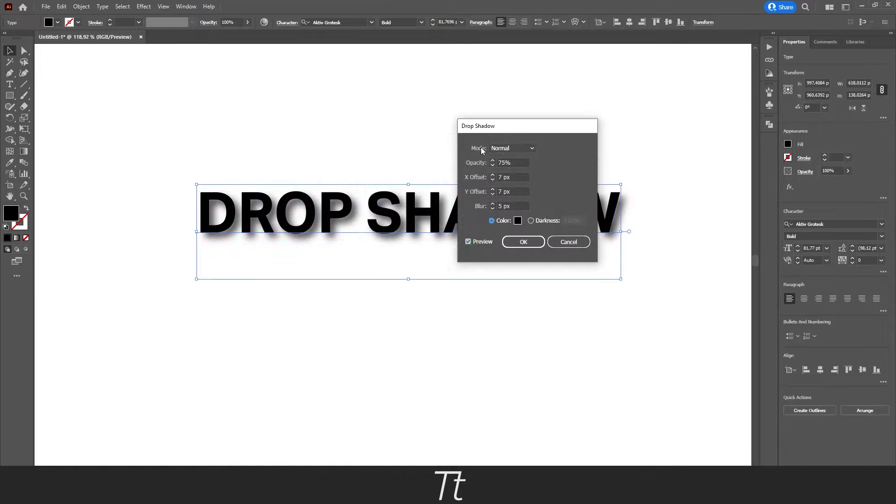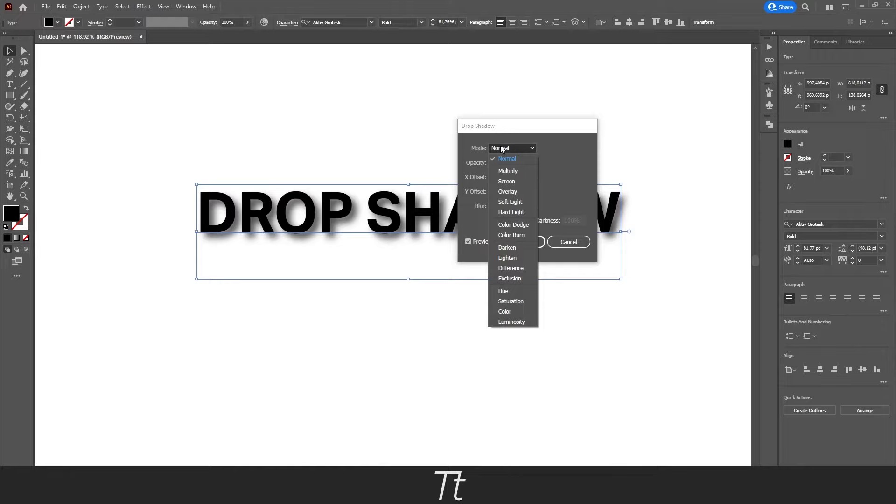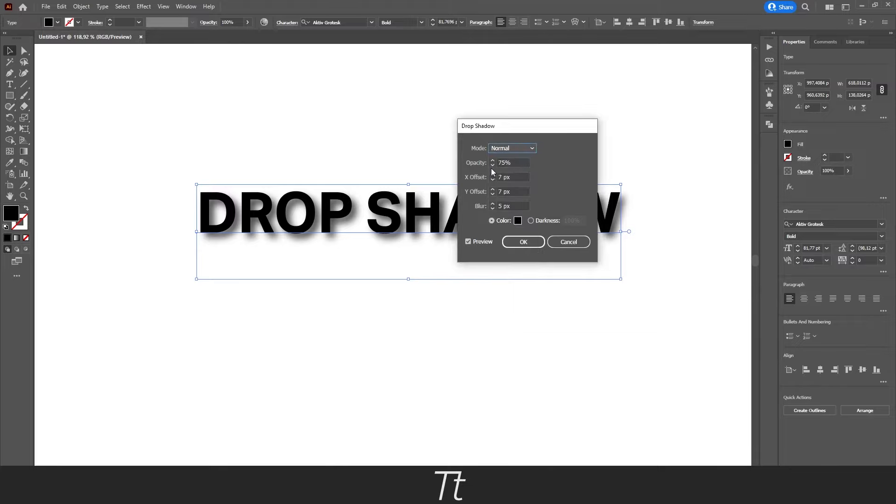And if we go up here, we can see that there is mode. So from here, we can choose different modes we would like our shadow to be shown. And I'll just set this to normal.